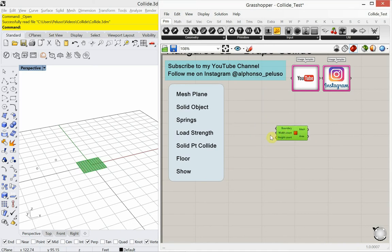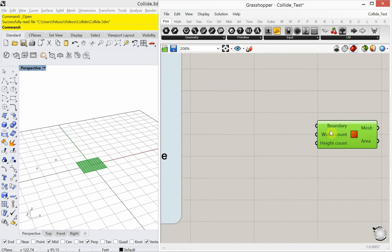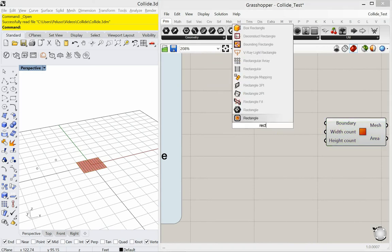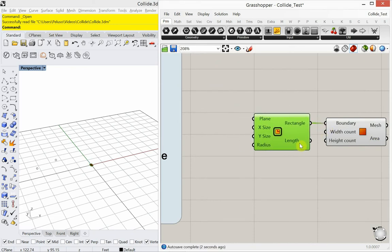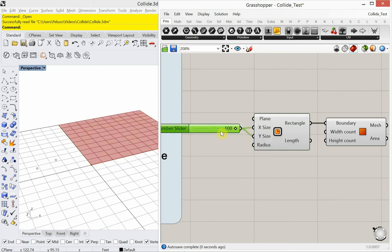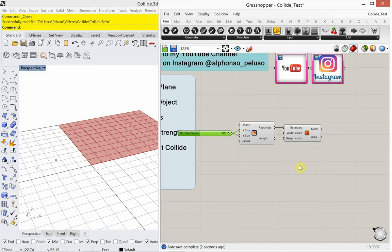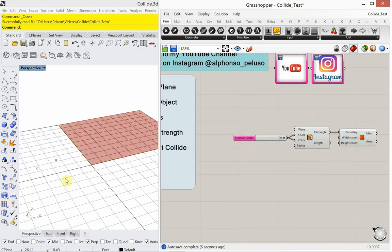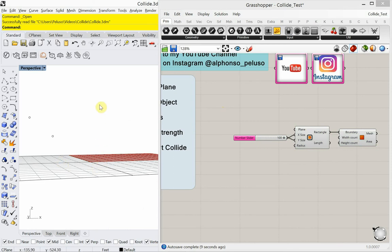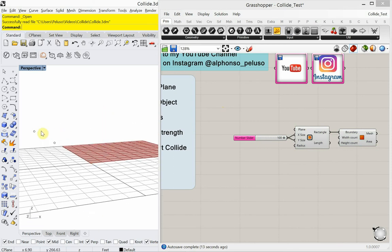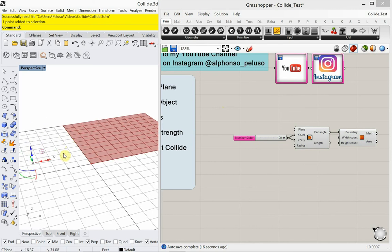Mesh plane likes a rectangle for its boundary size. So I'm going to make a rectangle and set the rectangle size 100 in both the X and the Y, so it's just a square plane. I'm going to raise that plane up in 3D space. I have a point that I'm going to use to anchor it to. You can make a point just by typing in the command point in Rhino.